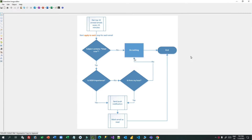Hello everyone, welcome to another video. In this video we will discuss a business scenario and implement it using Power Automate. The scenario is: we have to get the top 10 unread emails every 15 minutes. Power Automate should check the top 10 unread emails in your Outlook every 15 minutes.